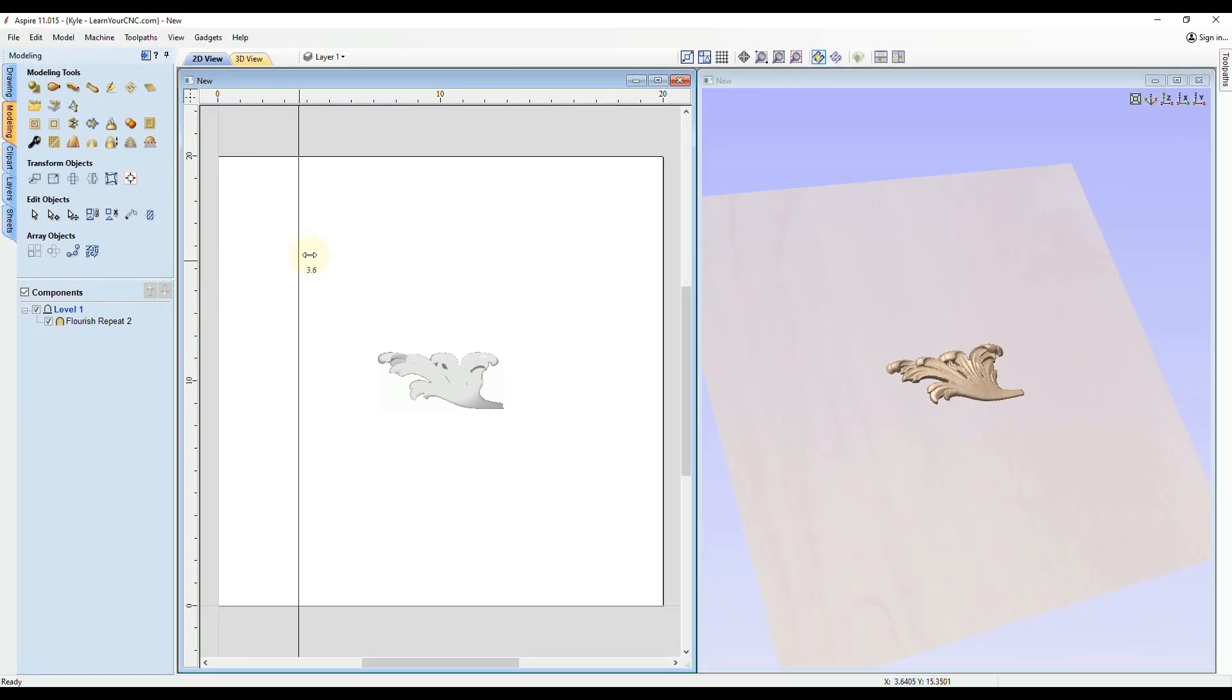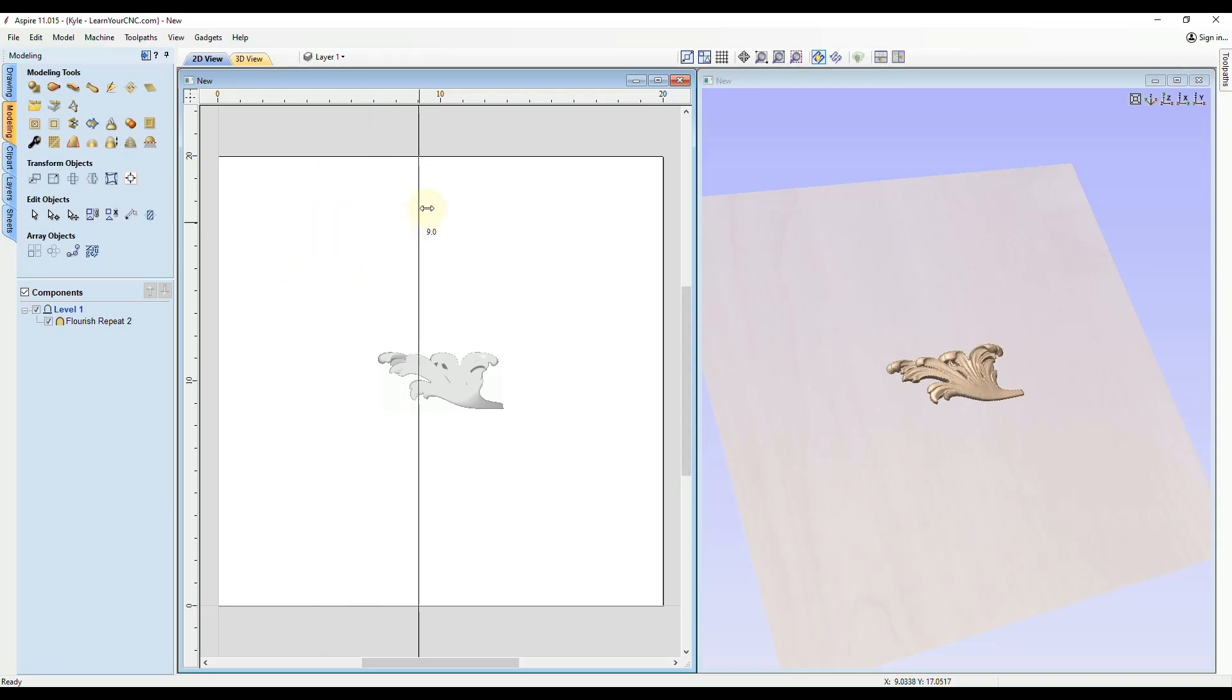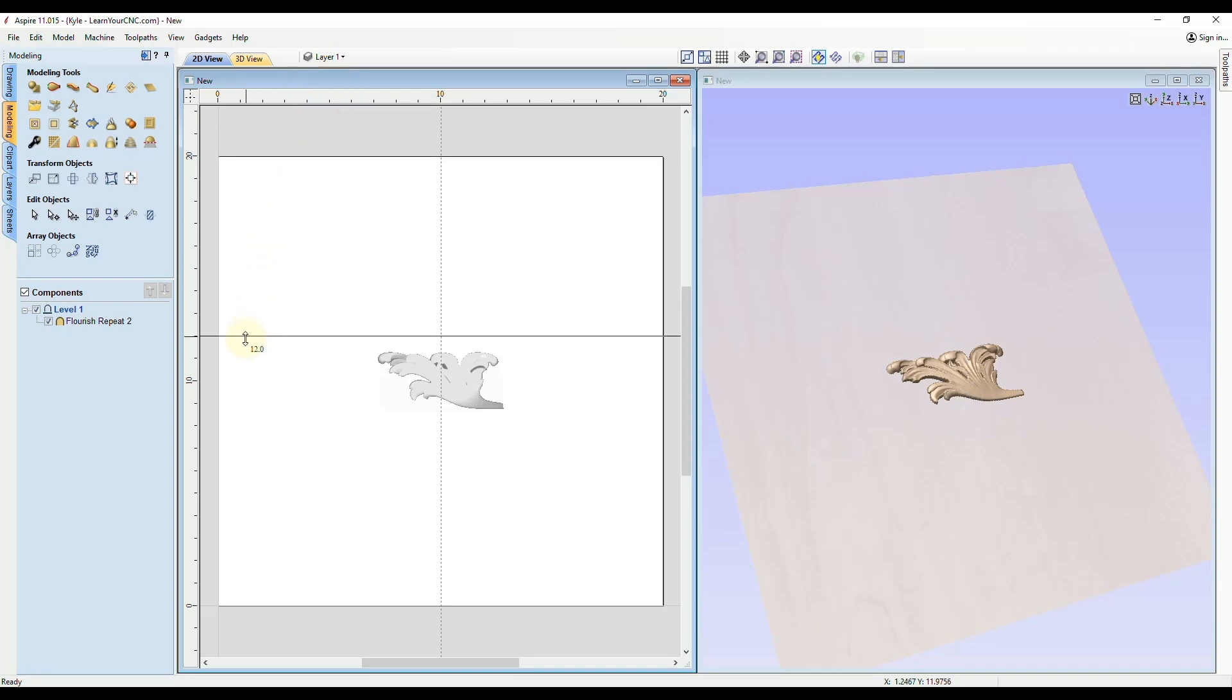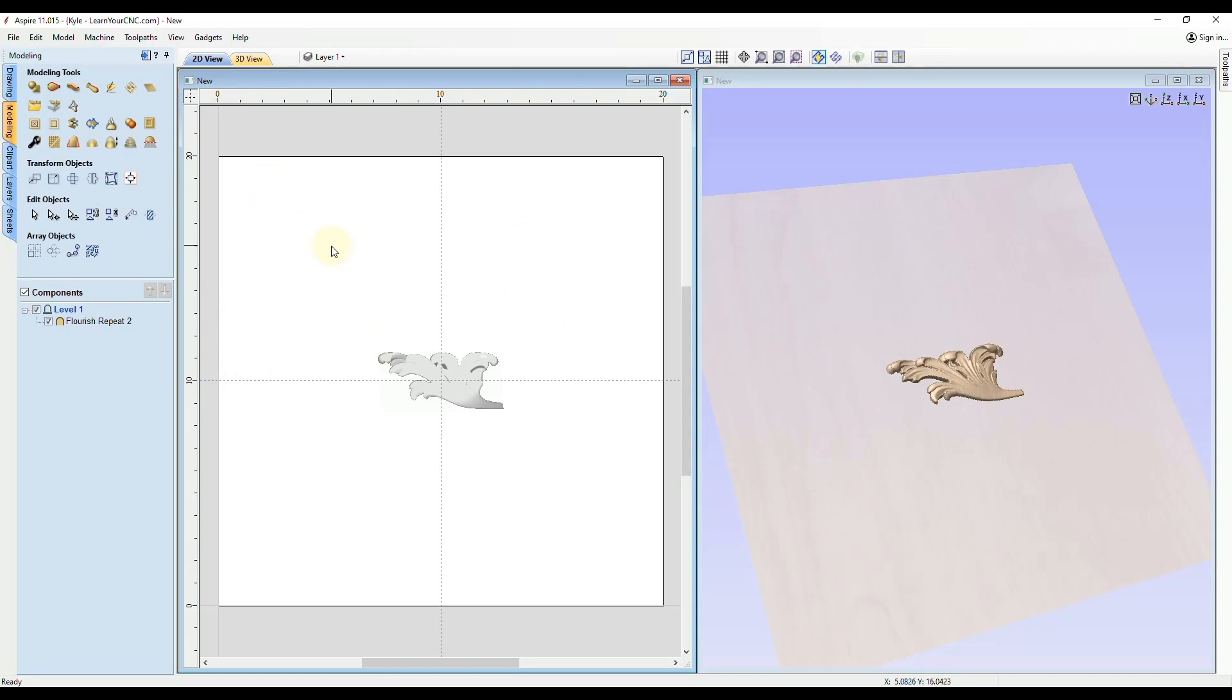And then bring a guideline in from the top and snap to the center of your project the other way, these are all four quadrants. We have top left, top right, bottom right and bottom left.